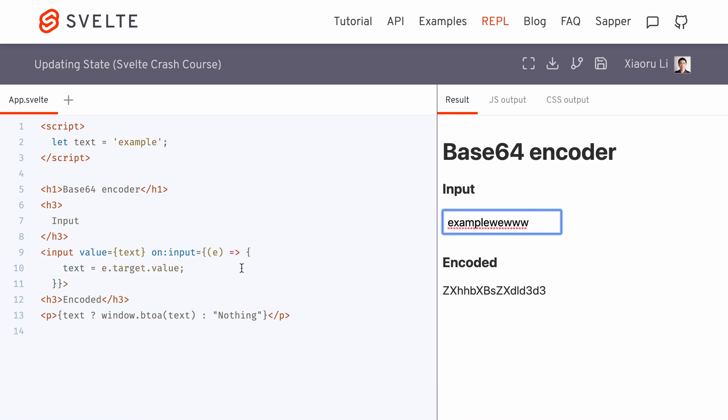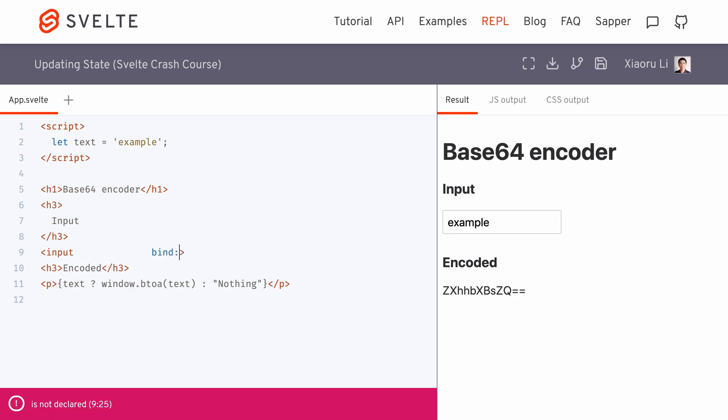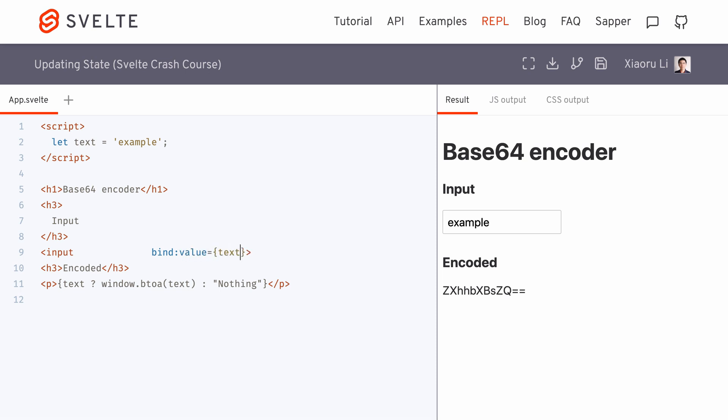In Svelte, we can actually define a two-way data binding to perform simple state updates like this with bind colon. A property should be followed by the colon, so in this case, we'll write bind colon value, then directly link it up with the text state variable.